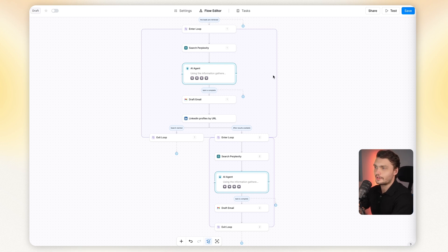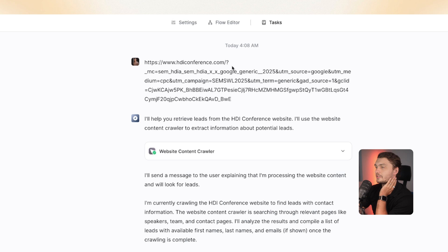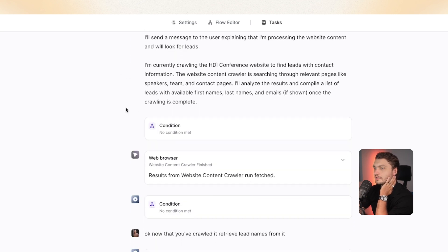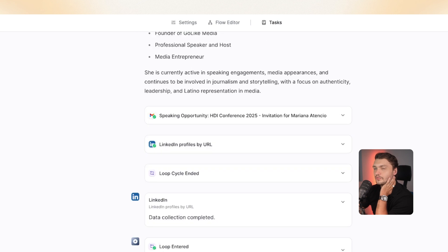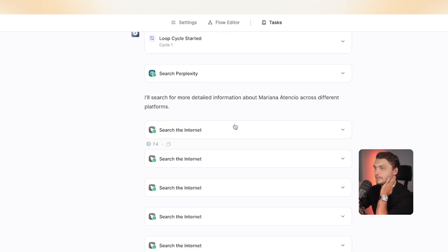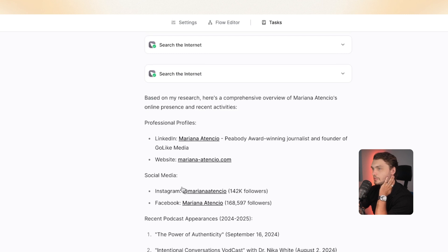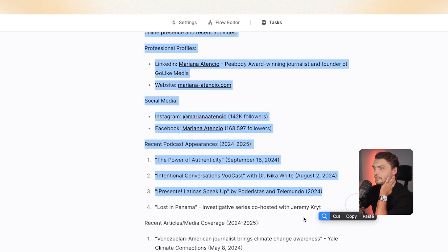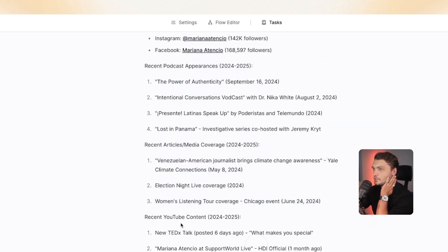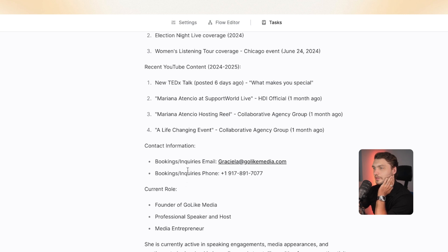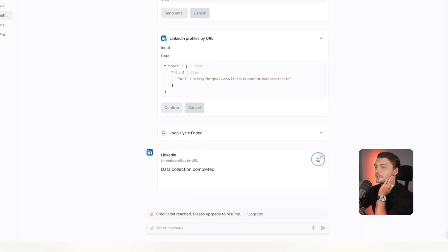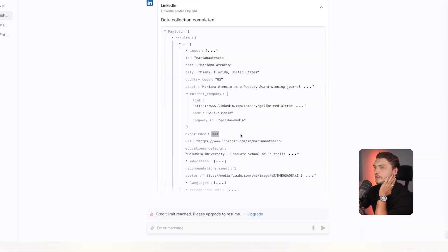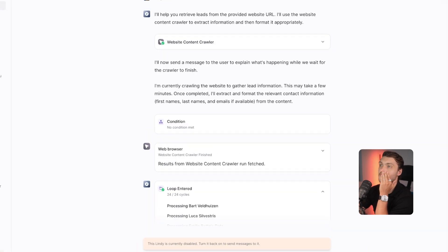Let me show you that it actually works. So here's an example. I entered this no code conference, it crawled through it, found three different leads. And then as you could see, it started a separate agent for every one of them, went on to research them with Perplexity, as well as searching the internet and gathered all of this information. So we found their LinkedIn, the website, personal website, their Instagram, their Facebook, recent podcast appearances, recent media coverage, YouTube content, contact information, their current role, and then plugged that information into LinkedIn and searched for lookalike profiles, entering those back into the loop again.